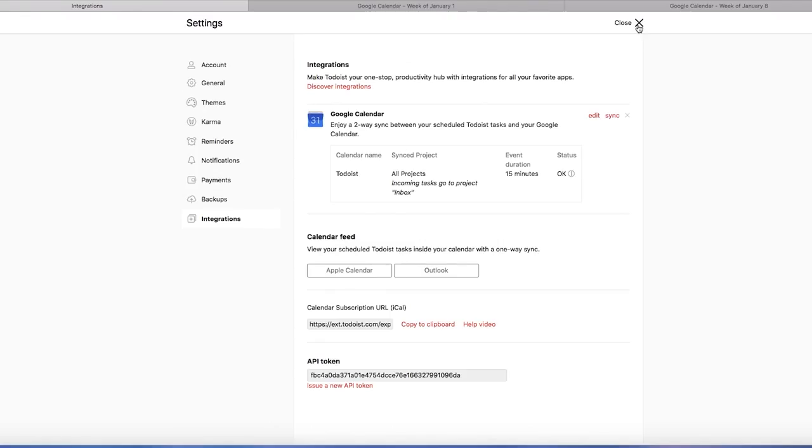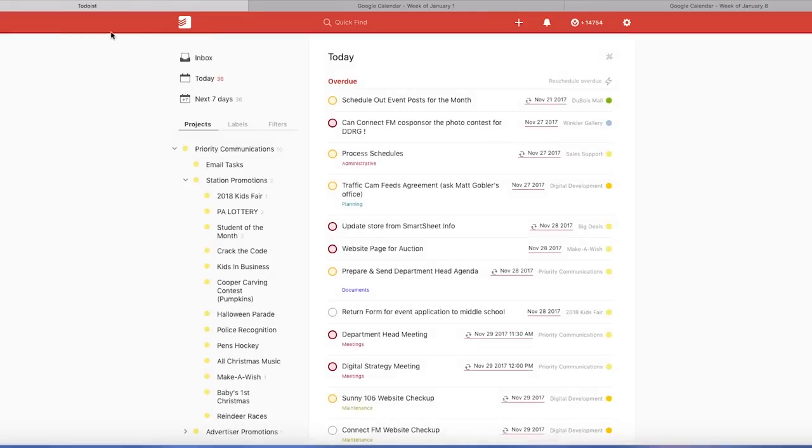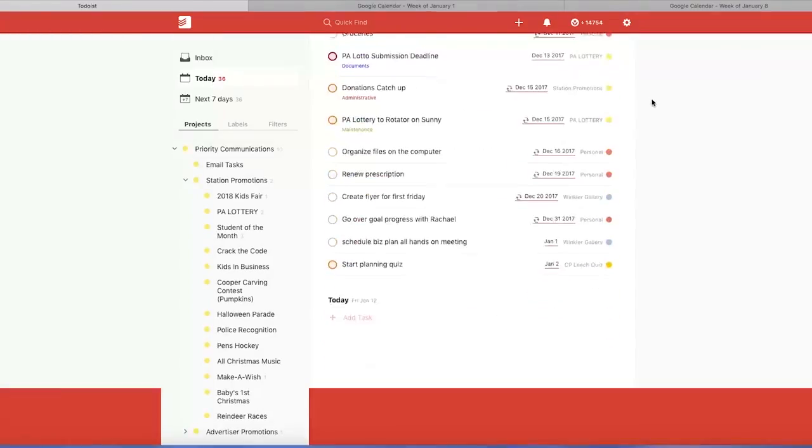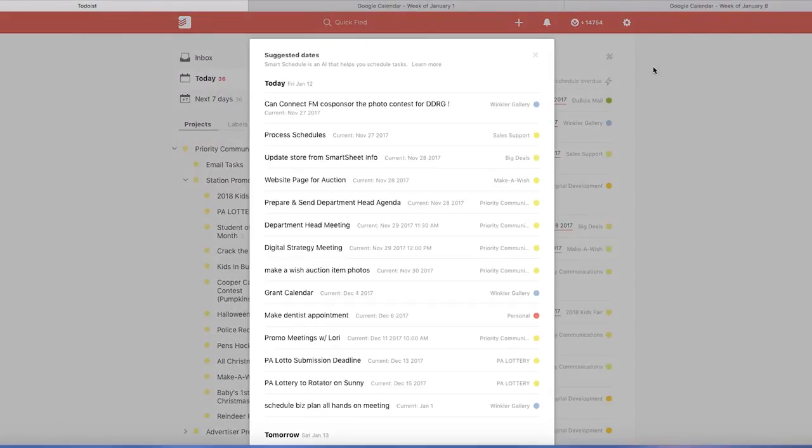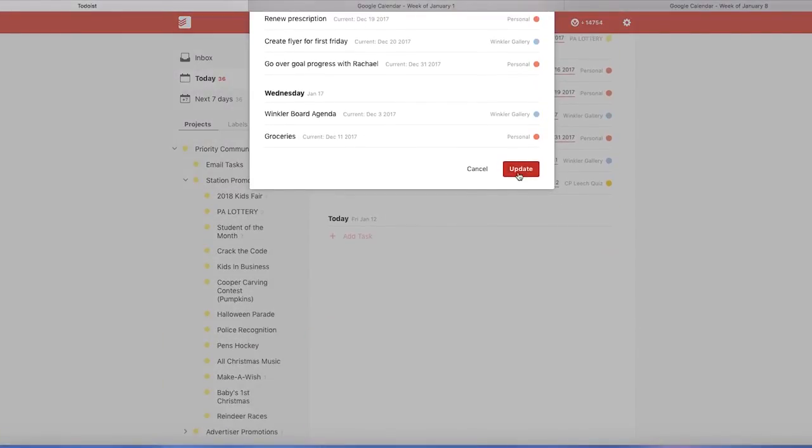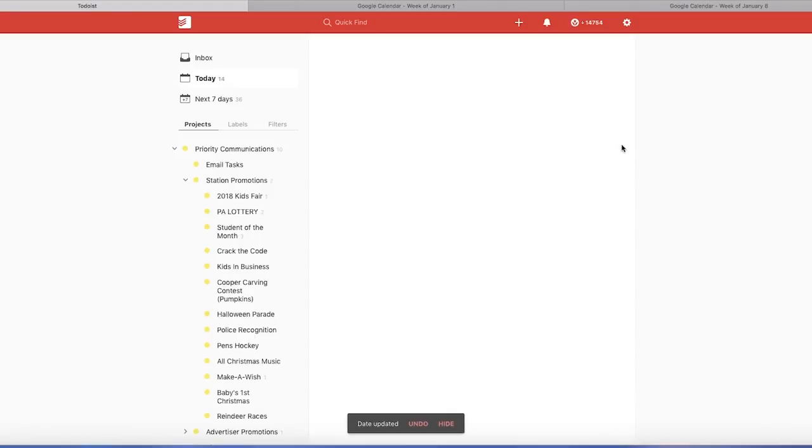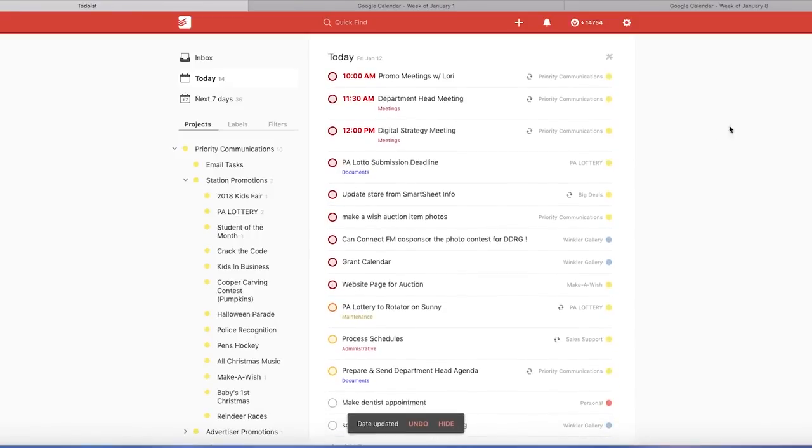So we're going to go back here to Todoist and go back to the main page. We're going to go to today and actually everything's overdue on my old Todoist so we're just going to reschedule. This is a really great tool in Todoist, the reschedule. It's not perfect, but it helps a lot.